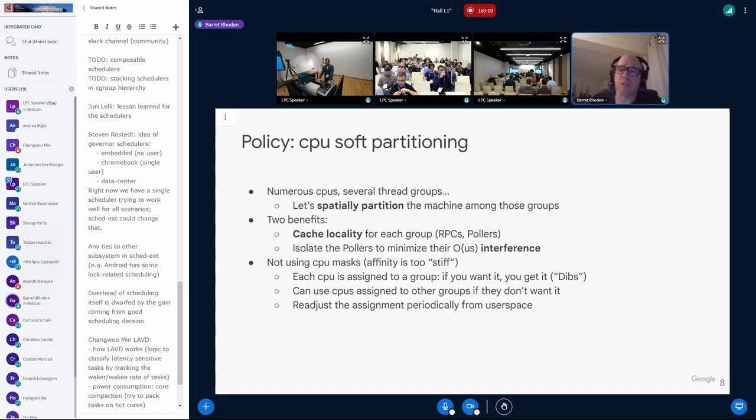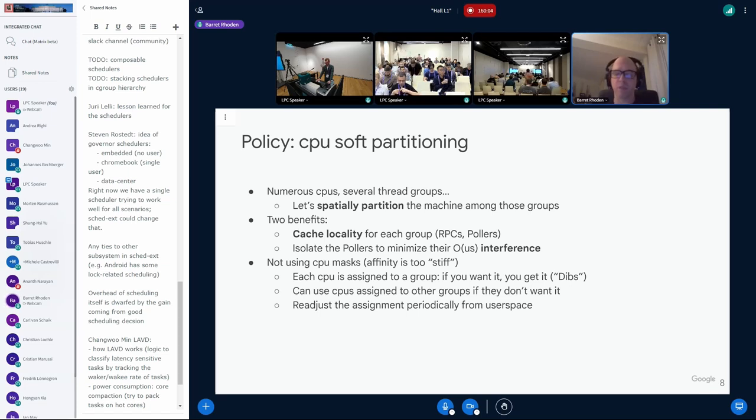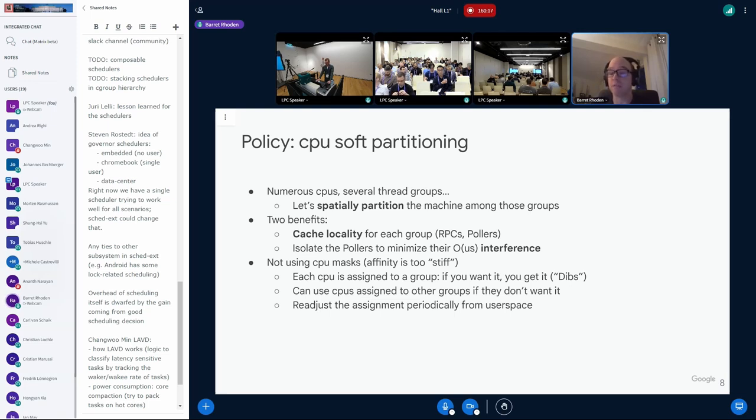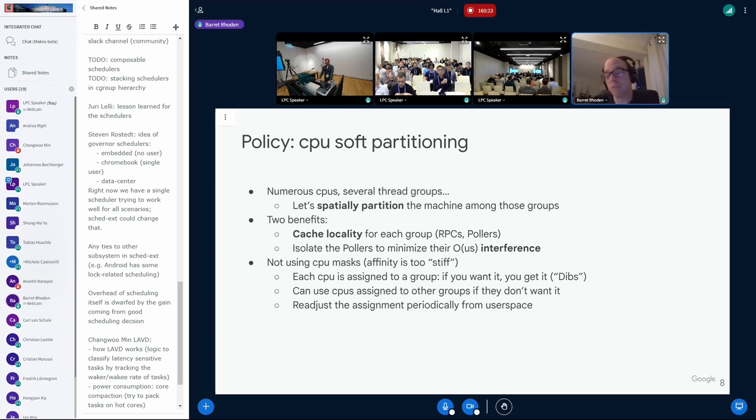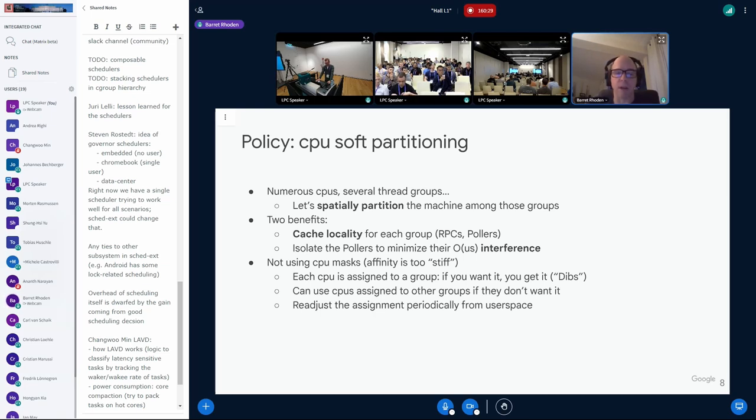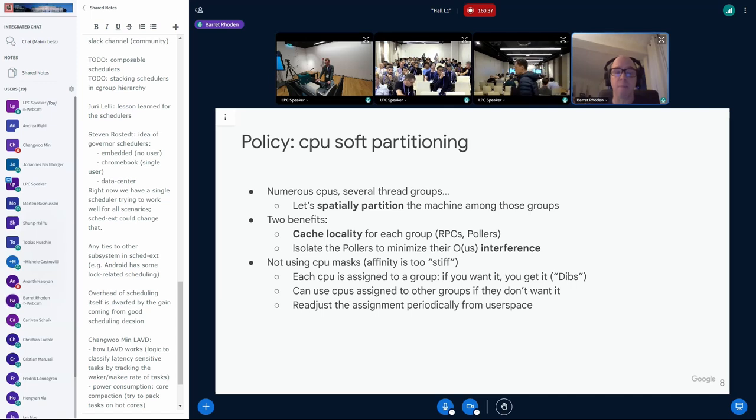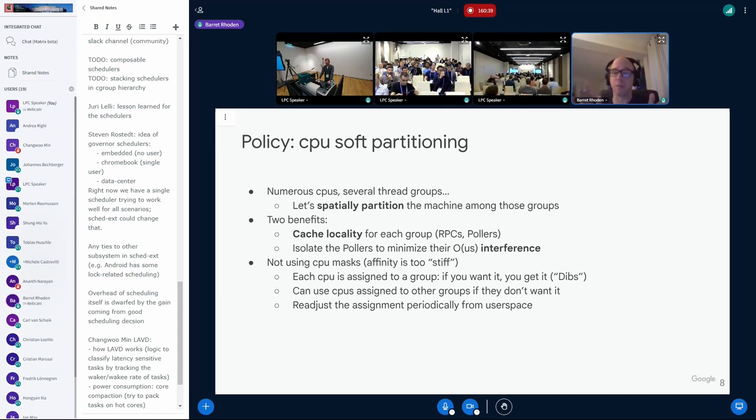One of the things we didn't want to do was use CPU sets. The affinity is kind of too stiff. For instance, I don't want to say you have this exact set of CPUs. I just want to give it a little guidance. So, what I would do is say, hey, how about I assign CPUs to a group? And if that group of threads wants it, you'll get it. You'll have dibs on it. But if you don't want the CPU at the time, somebody else can use it. So, this was kind of a little policy that we had put together. We said, oh, this is a great opportunity to have user space come along and periodically adjust the sizes of those groups.